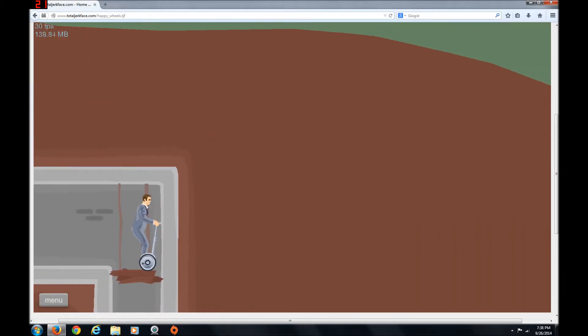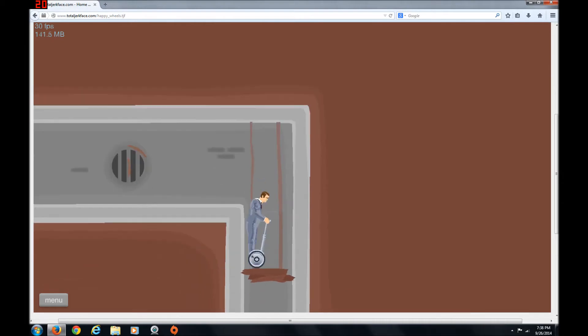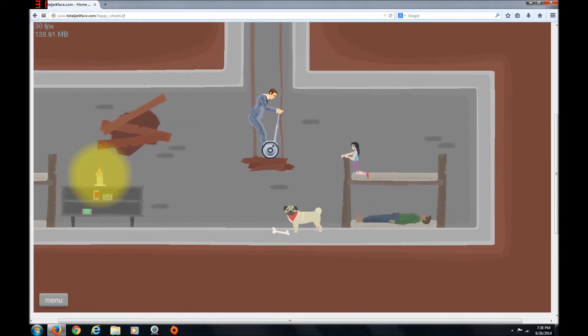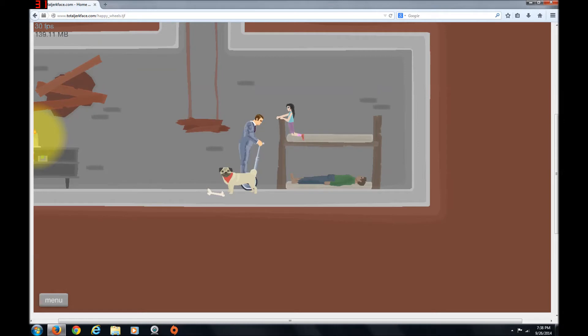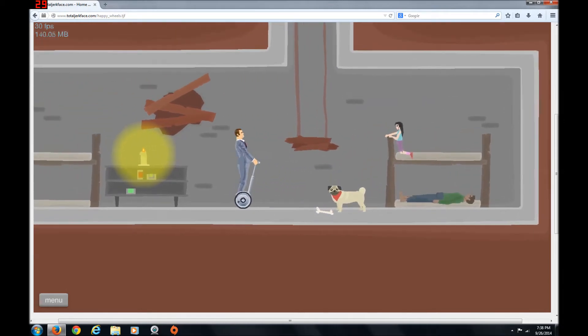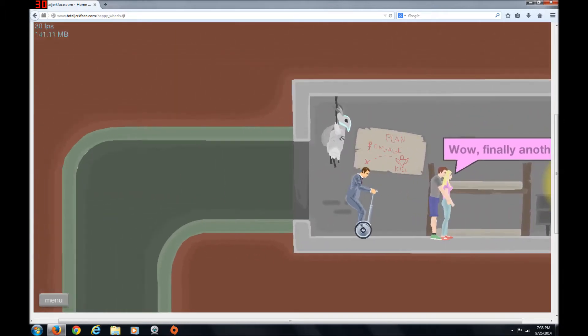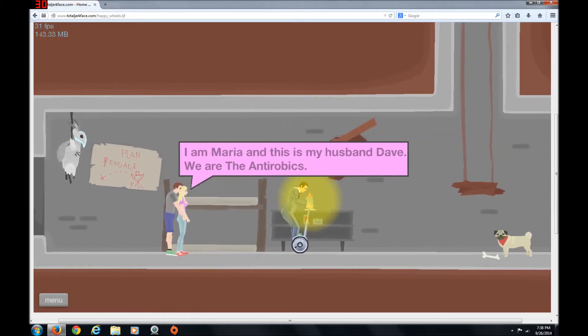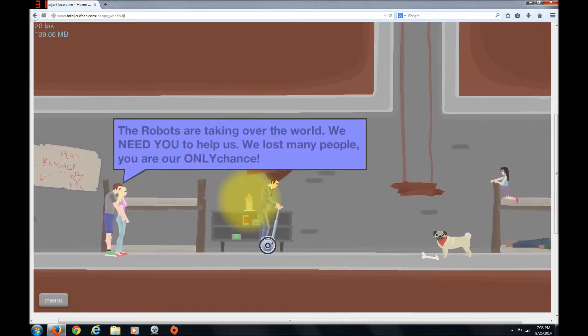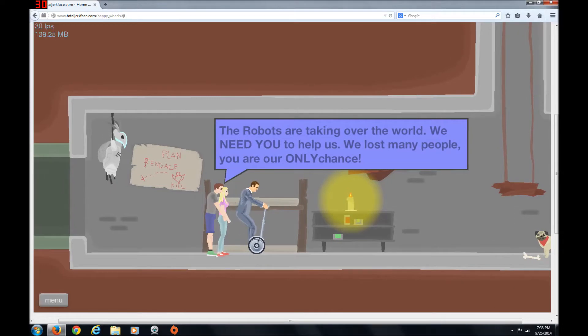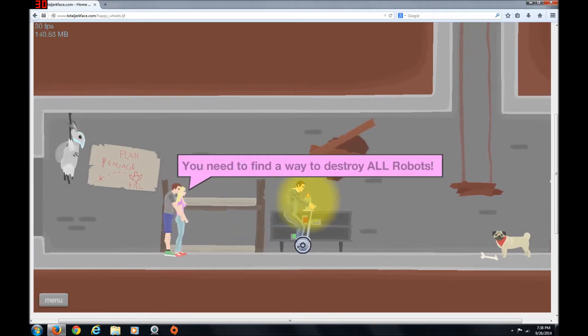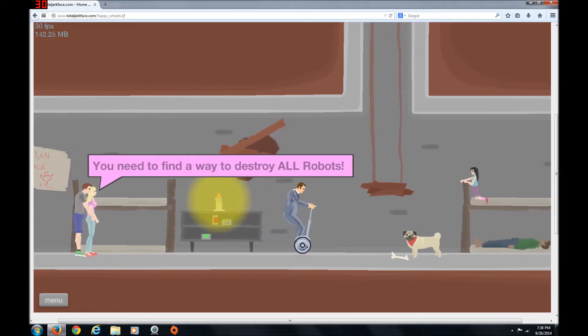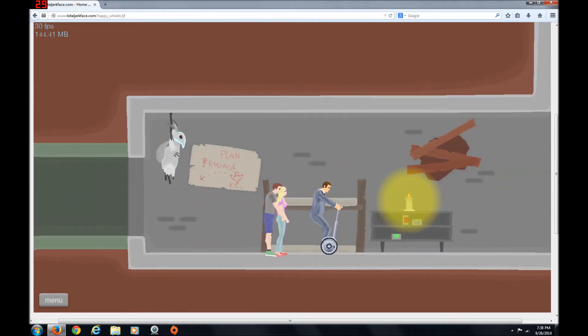What? No, go! Go! There we go. Oh, a thing. Ah! Hey! Hello there. Oh, hello, puppy. Oh, this is a cute puppy. Wow. Finally, another human being. I am Maria. And this is my husband, Dave. The robots are taking over the world! We need you to help us! We lost many people. You're our only chance. We need to find a way to destroy all the robots! Good luck, my friend!